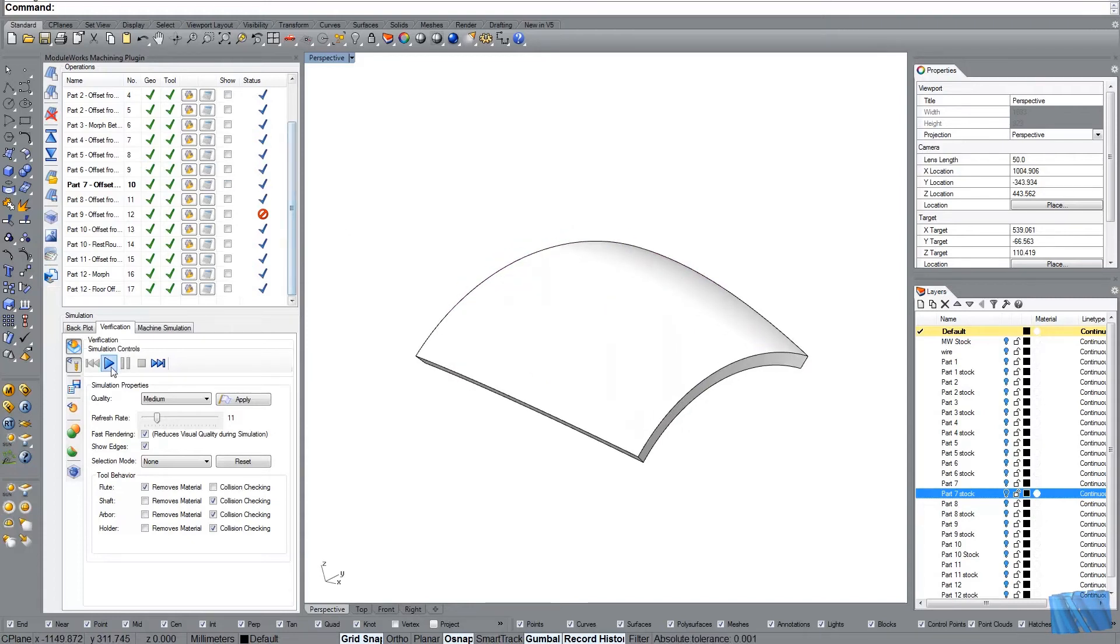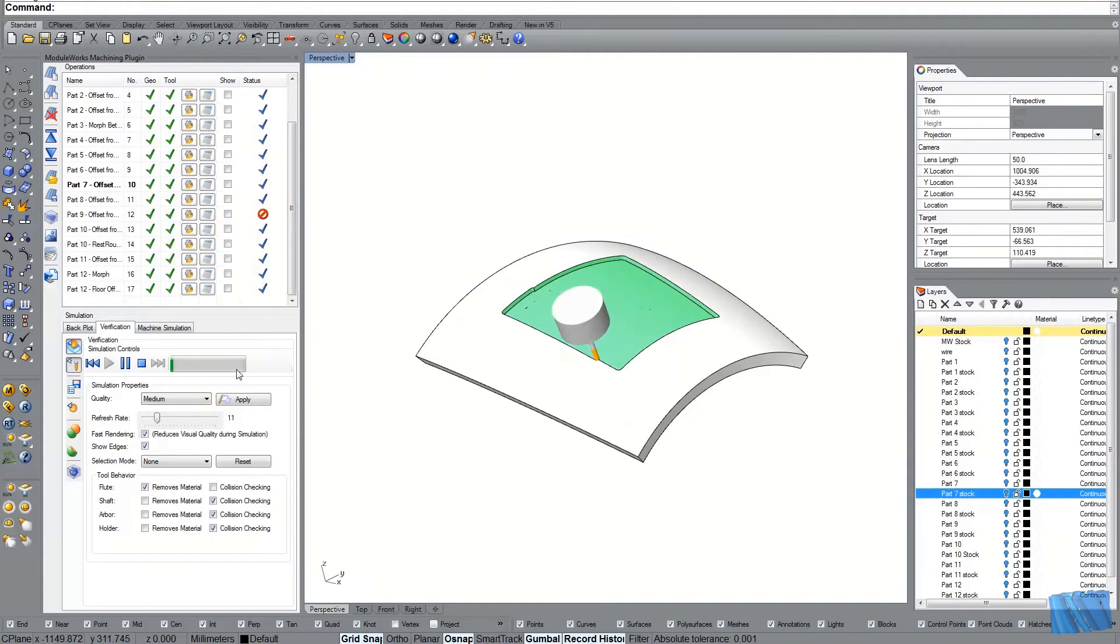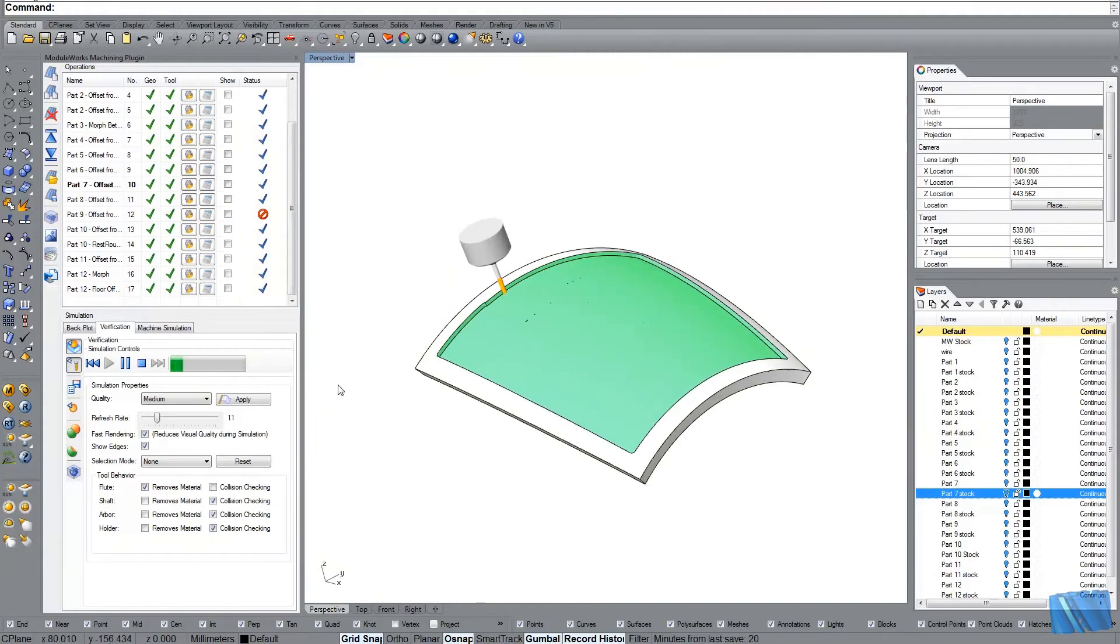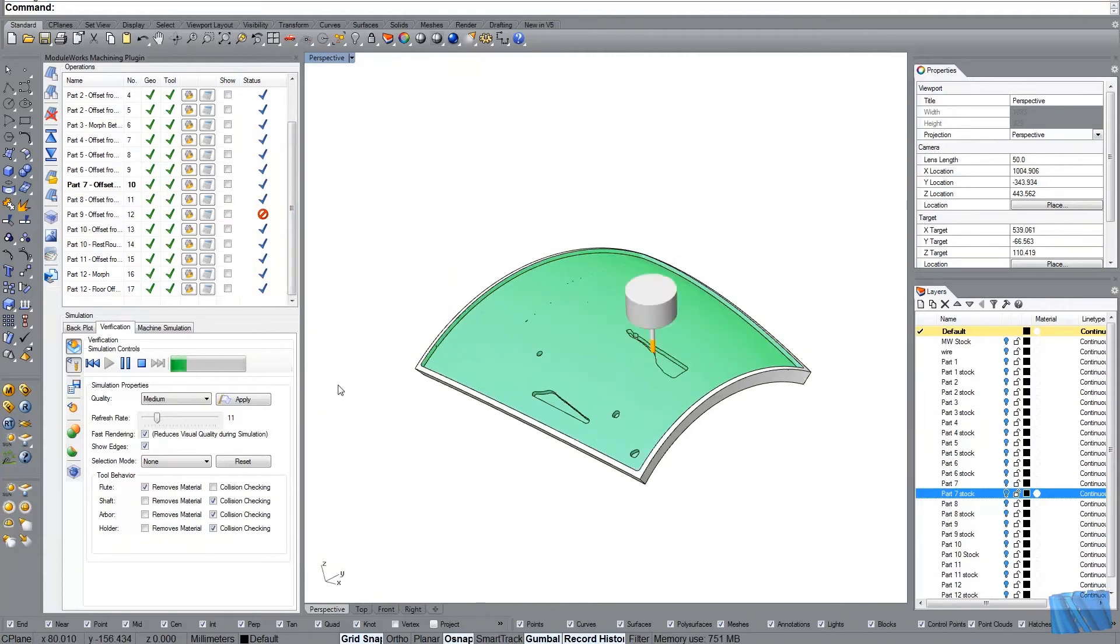And hide the toolpath. And now we just look at the cutting simulation. The verification. The result of the toolpath.